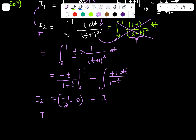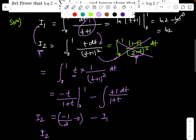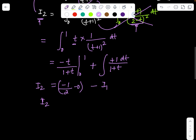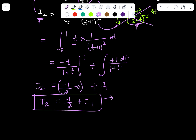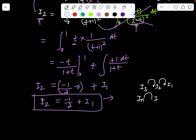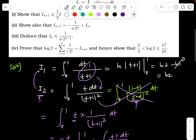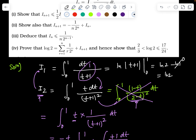The second term gives precisely I_1. So we've found the relation: I_2 = -1/2 + I_1. Using this same idea we can find I_3, and there must be a relation between I_3 and I_2, just as I_2 is related to I_1. In general, we can establish a relation between I_n and I_{n-1} using integration by parts.